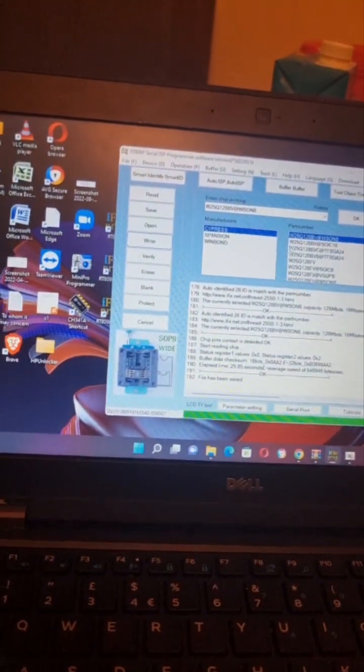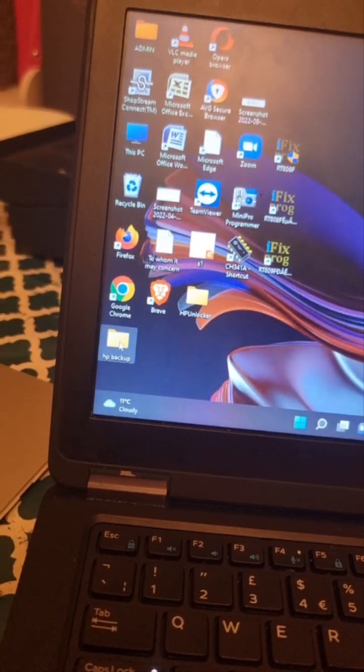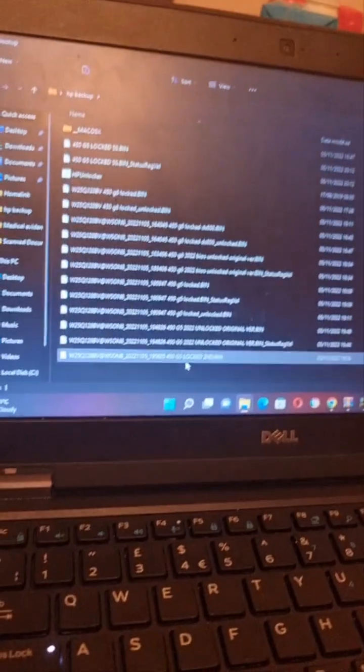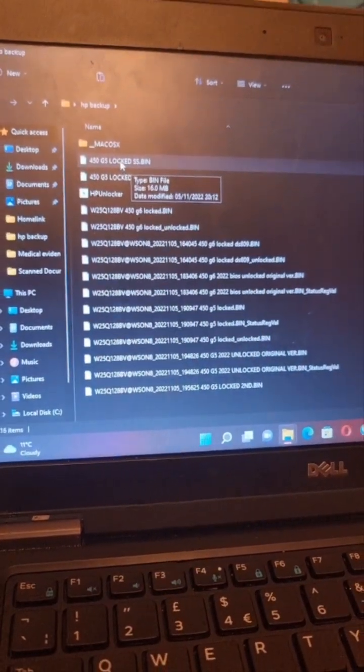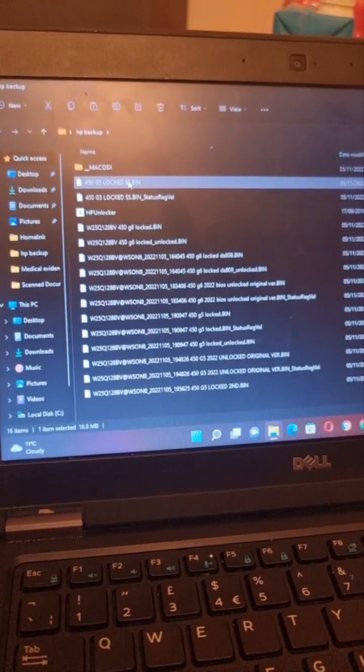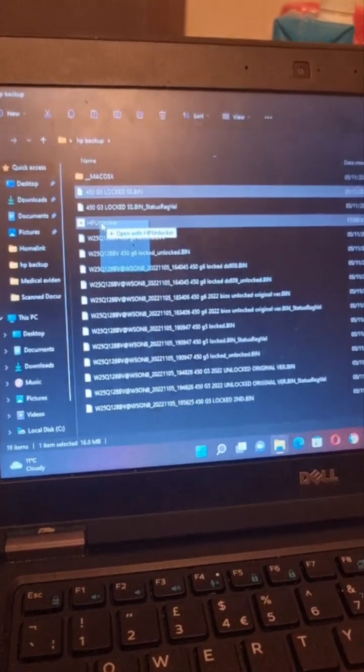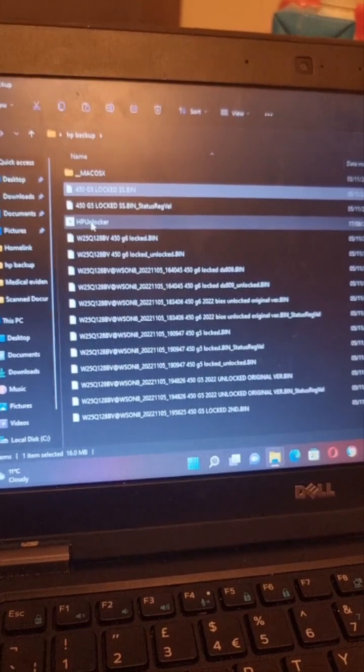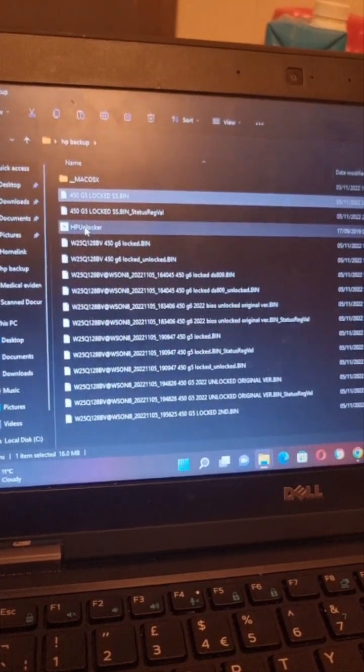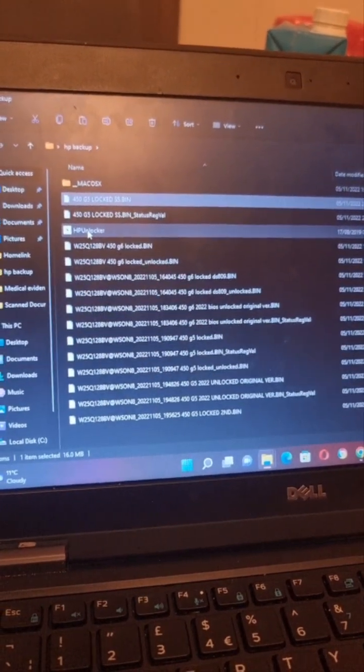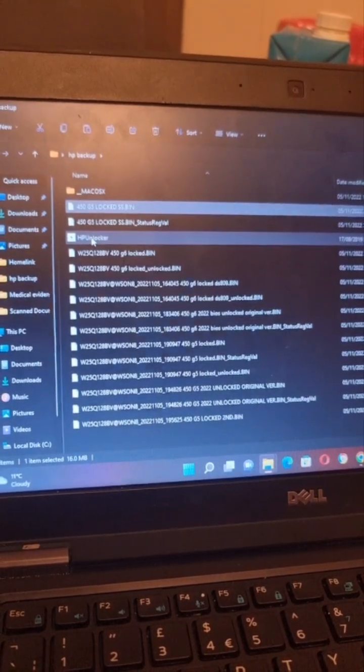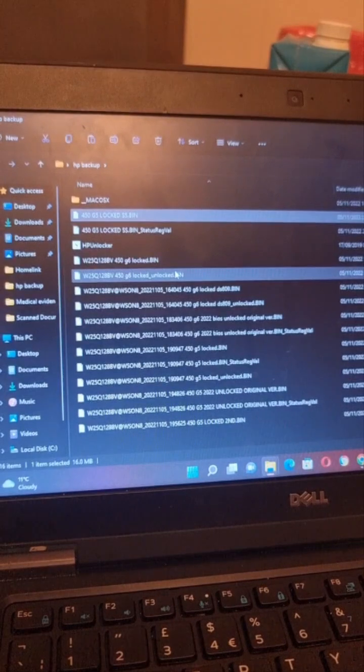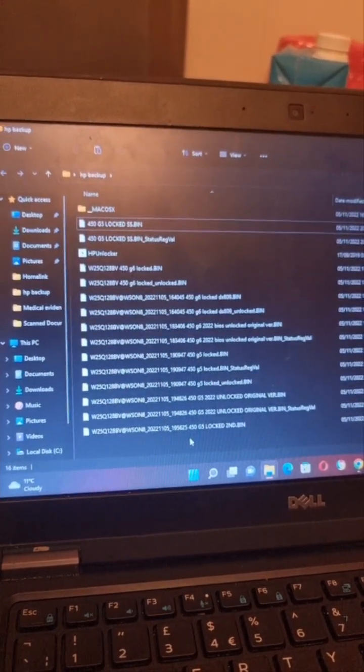Now I need to go back where I saved the file. I saved it in HP backup. I'm going to open that file. If you see here, I saved the file 450g5. I'm going to hold this file and bring it back to this HP unlocker software. It's going to unlock the file and give me another image which is going to be unlocked. Then we're going to simply open that file in the software and copy it to the BIOS to write down the BIOS. I'm just going to wait while that happens in the background. Soon we'll have the new unlocked file.